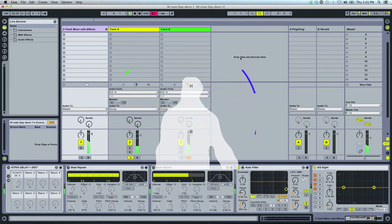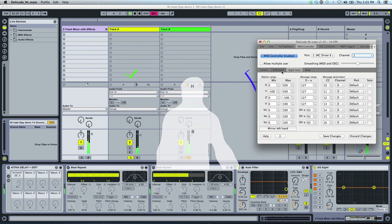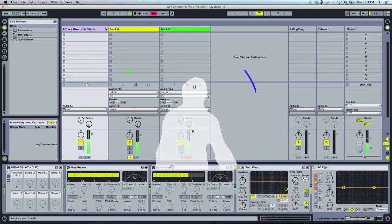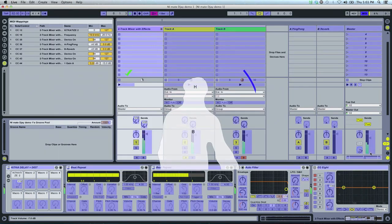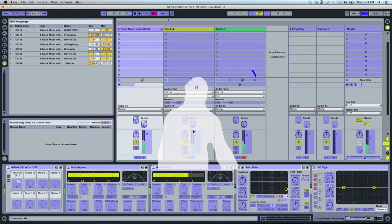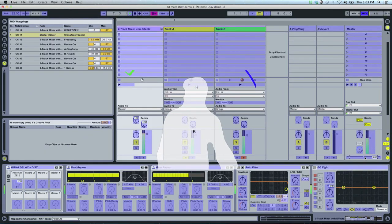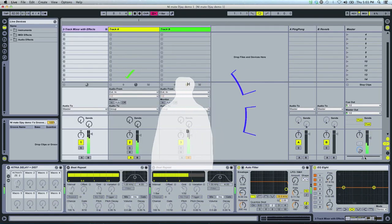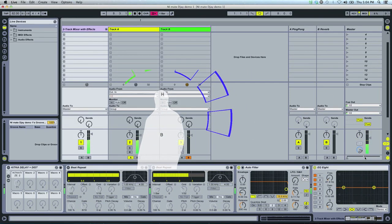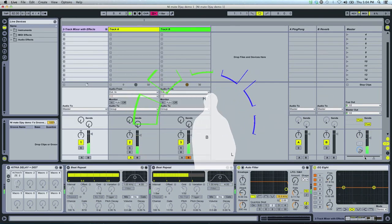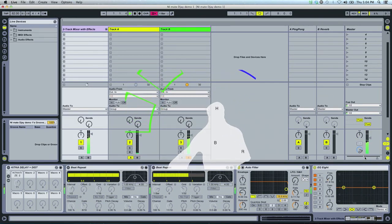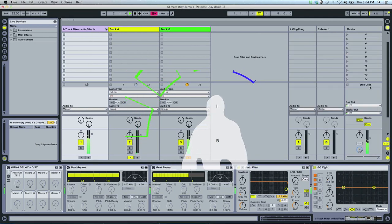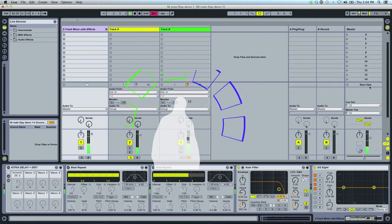But the crossfader I introduced in the beginning still remains unmapped. Let's do that. So the body X position. And then select the crossfader. Now you can see it's mapped. And when I move left and right in front of Kinect, I can actually just switch between the two tracks playing.